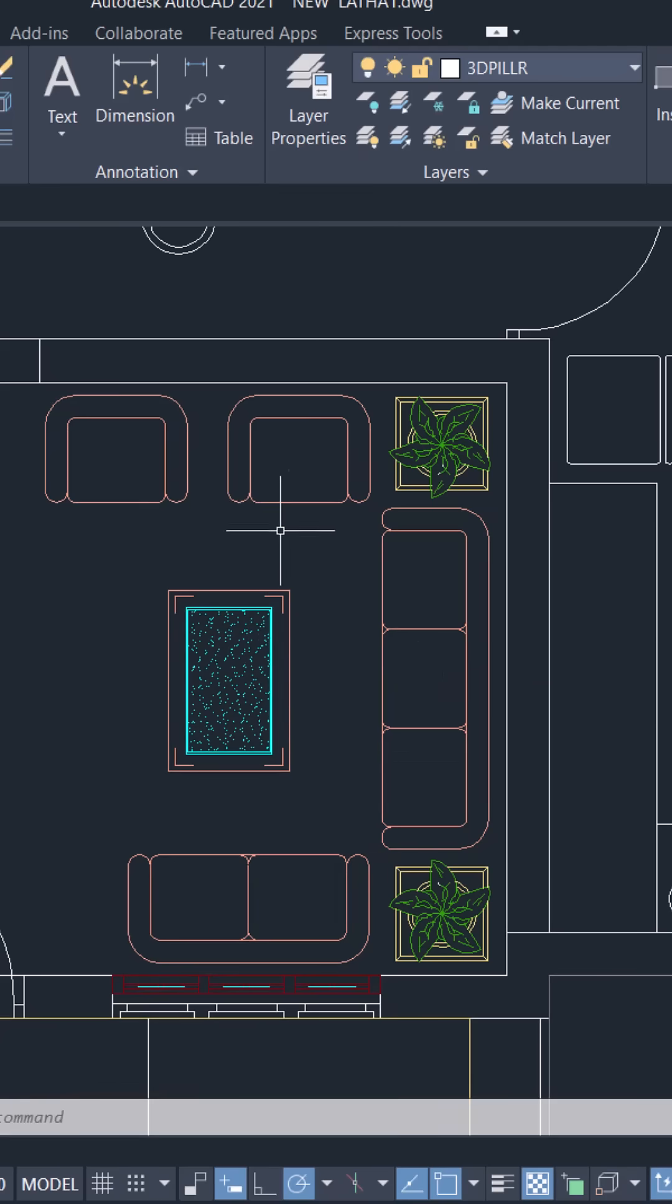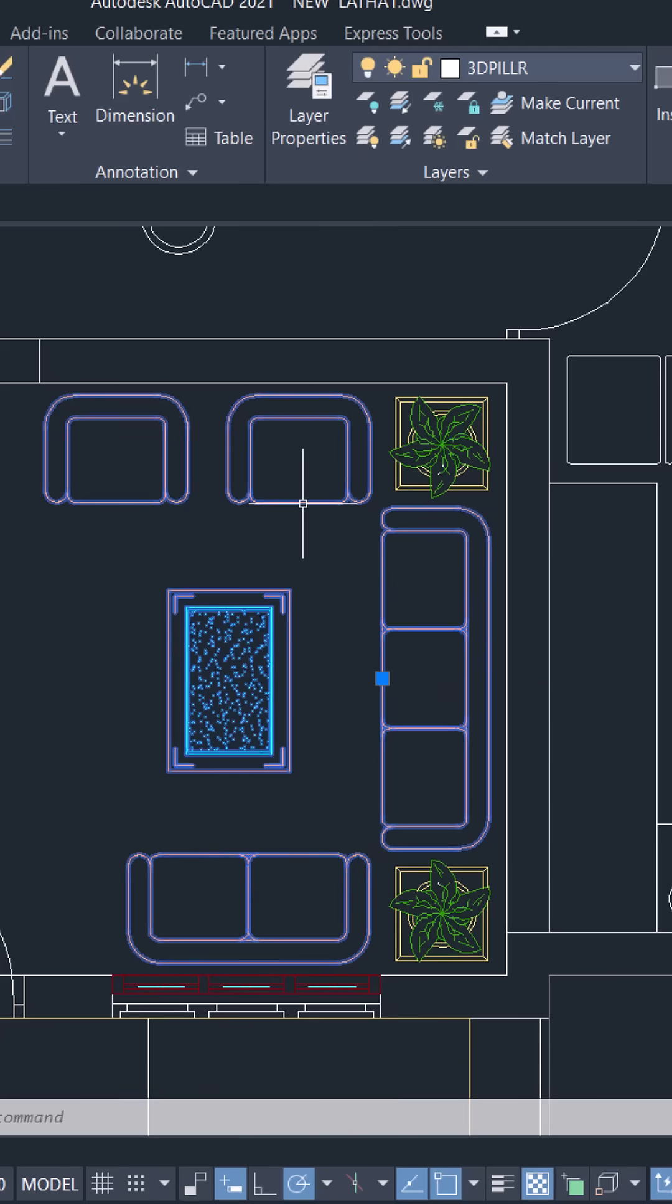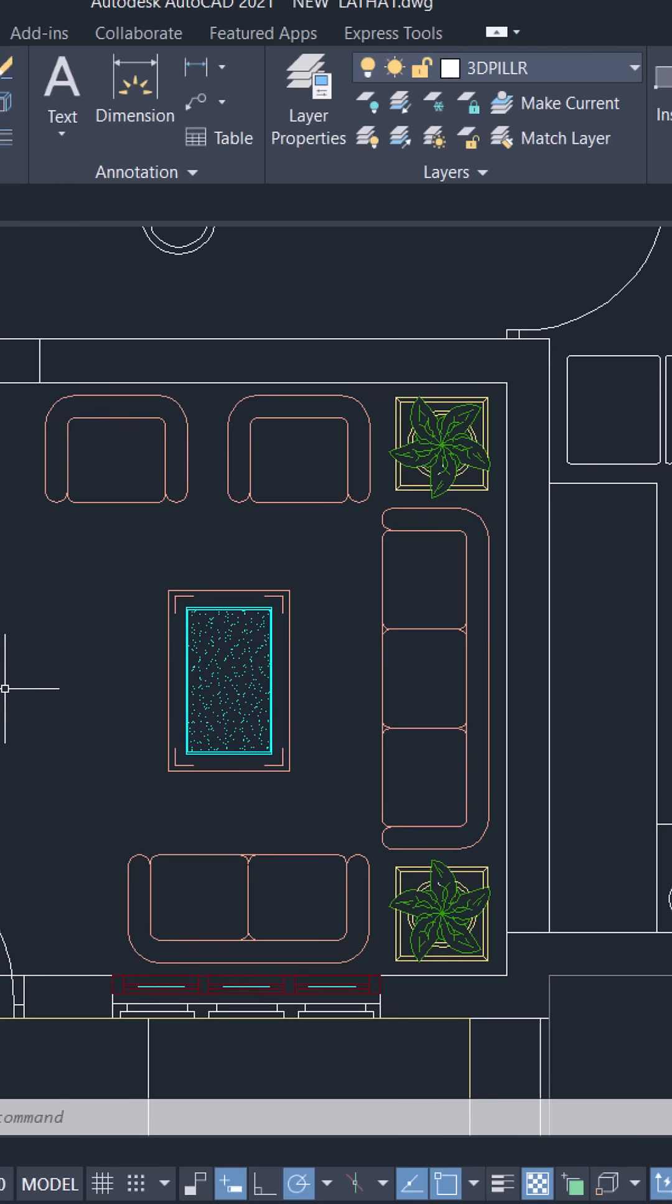Now when you click on the sofa set, you can see that the tipoy is automatically added to the sofa set. Please click on the link in this video to know more and to download the LispRoutine.